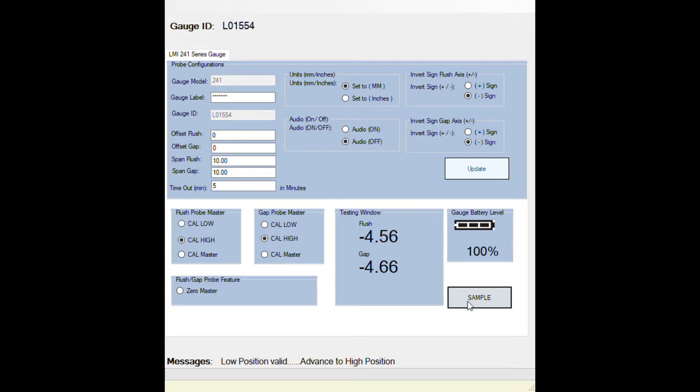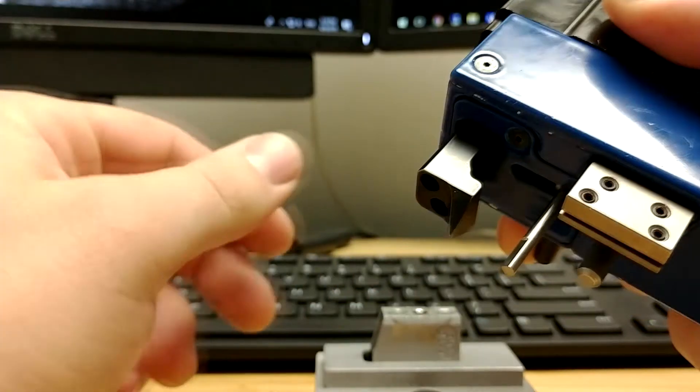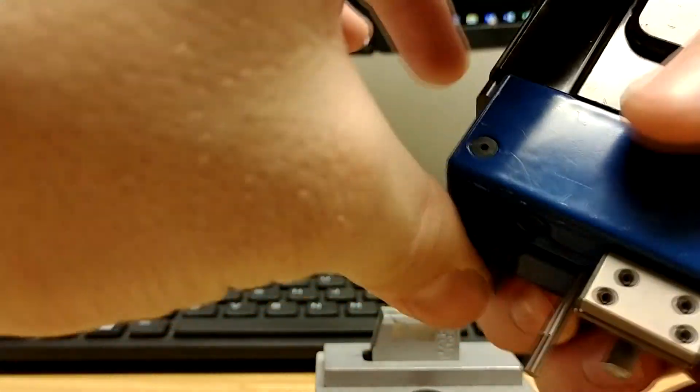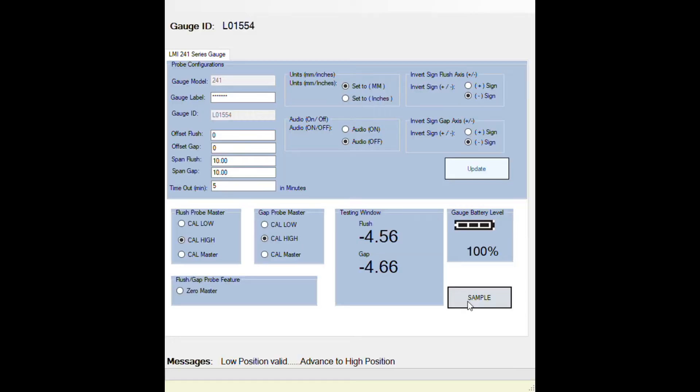Now for cal high, pull back on the gap, compress the plush, and then press sample. If those two readings are accepted, it'll move on to cal master.